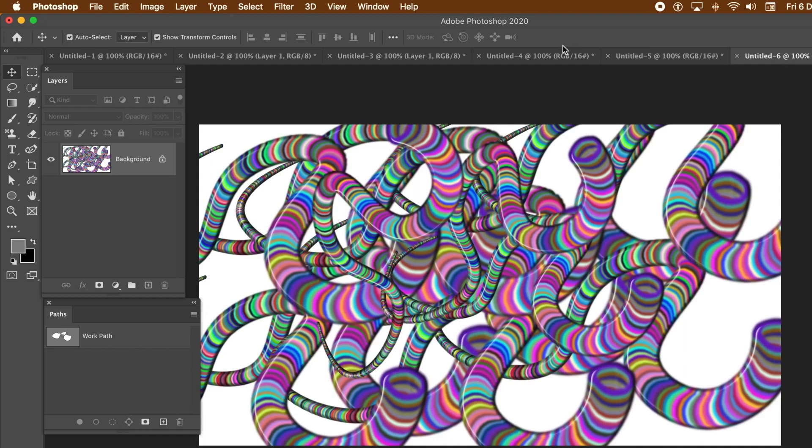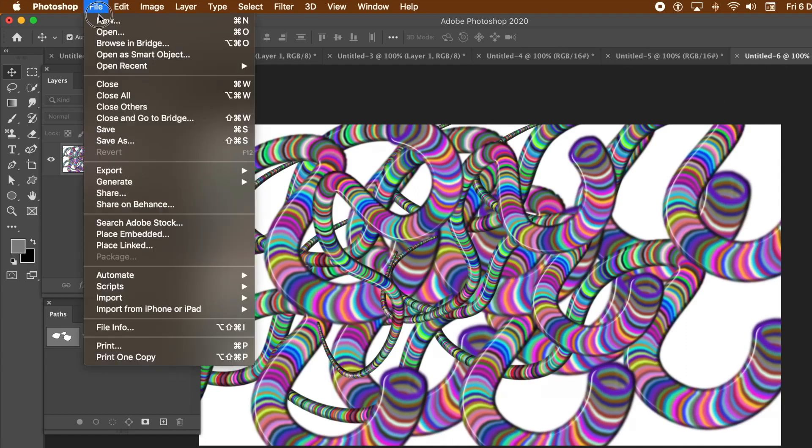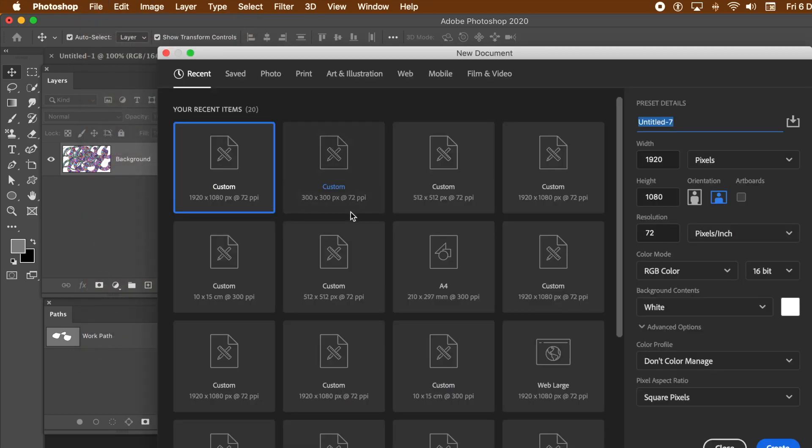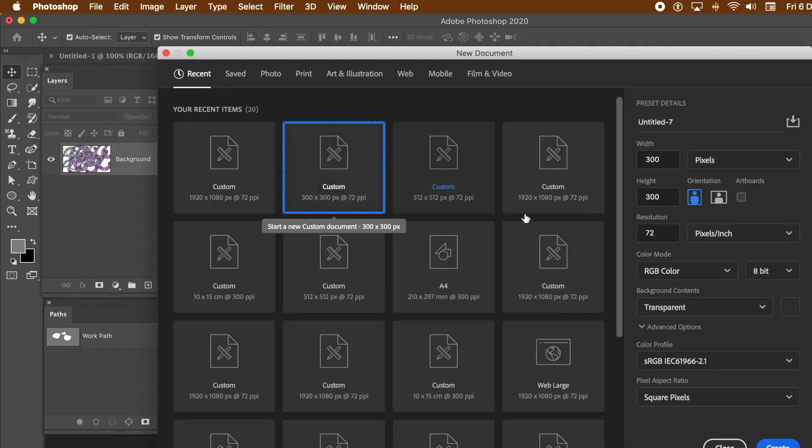First thing to do, create a source for it. File and New. I'm going to create a fairly small document, something 300 by 300. Transparent background. Click Create.